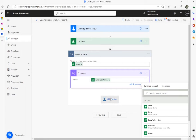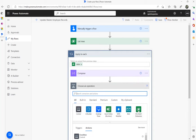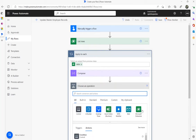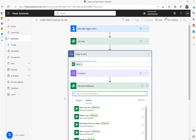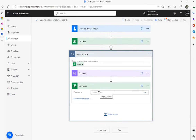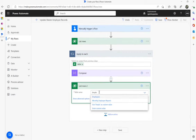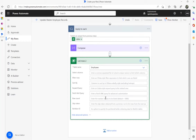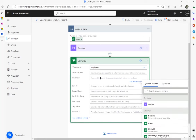Next, inside this loop — and the reason it's a loop is it has more than one record, which is why you get an 'Apply to each' loop — I'm going to add my second table again. That's going to be a 'List rows' action, and here I'm going to look for employees and apply a filter to match up records.